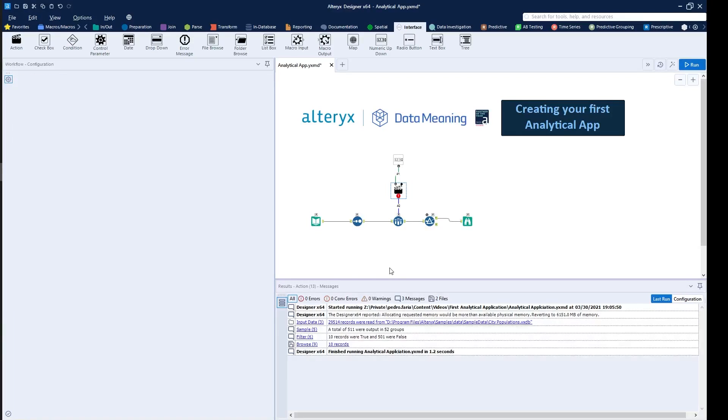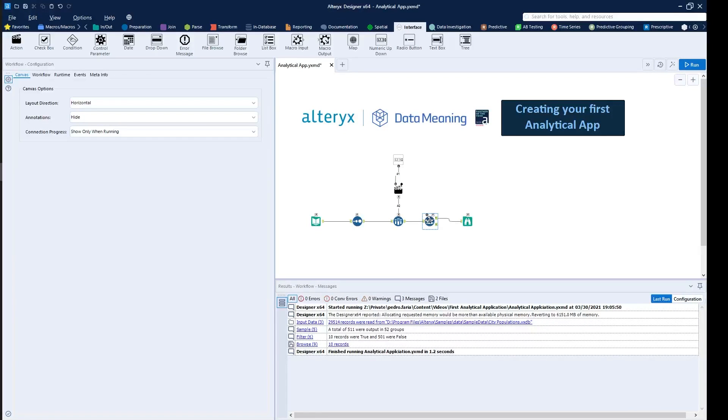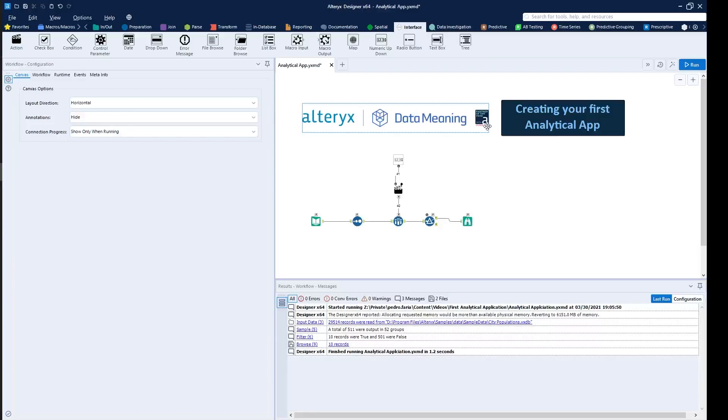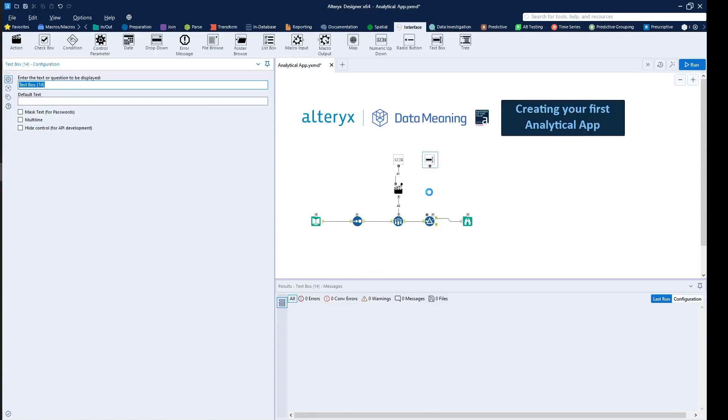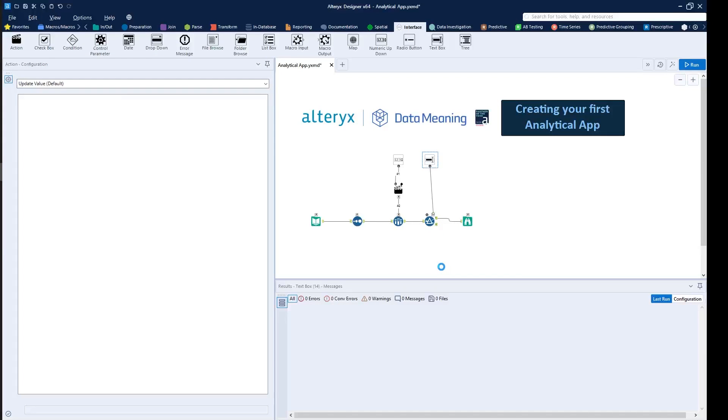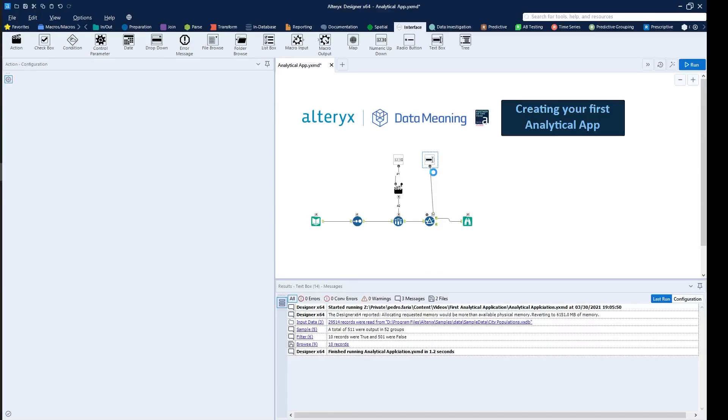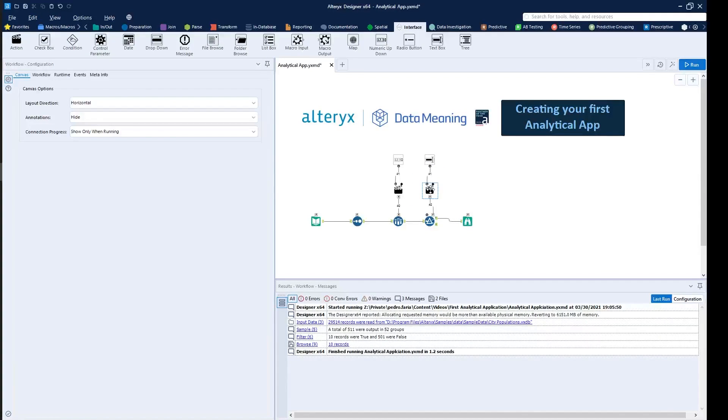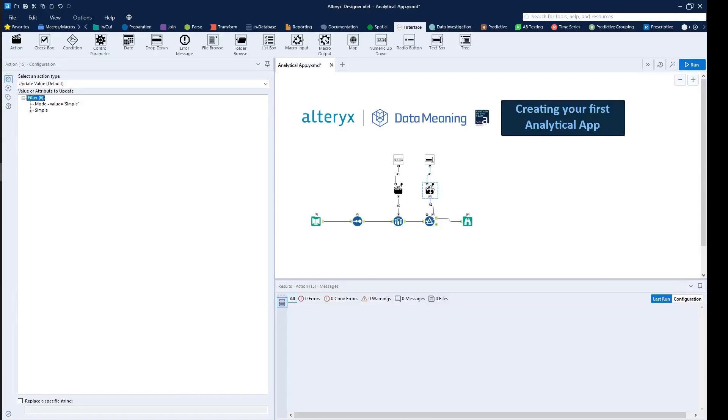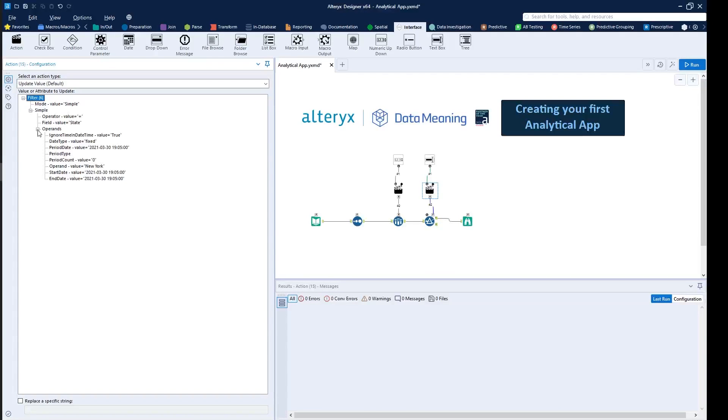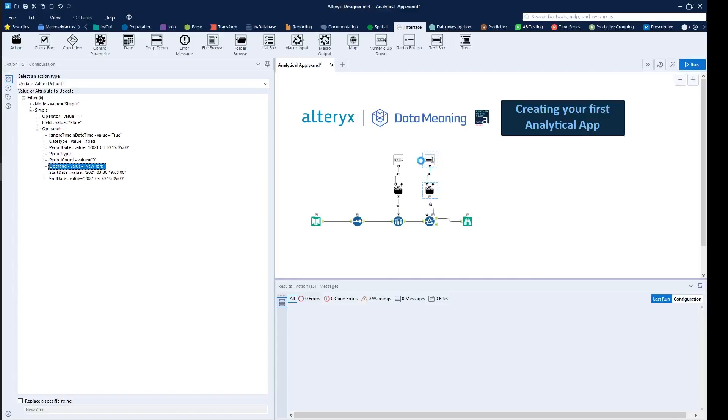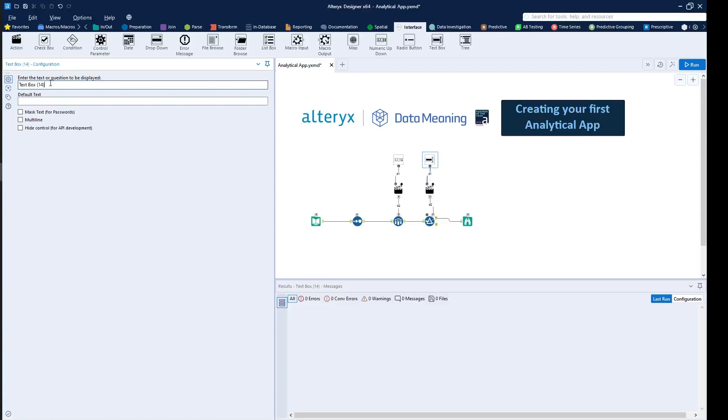Then the second step is to actually configure something to be able to update the filter. So in this case, we can just drag down a text box, then connect the text box directly to the filter. Then you can see that the action tool will update and appear. In this case, the way to set it up is to find exactly what we need to update. So in this case, it would be the value of New York. Then you can see by simply clicking on the option where New York shows up, it understands automatically that I need to update New York. Then we can just set up the interface again to say specify the state.